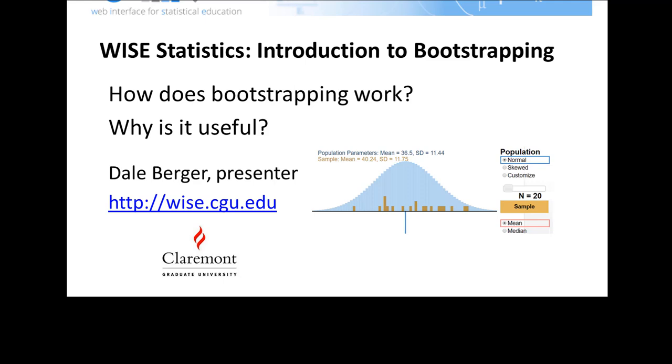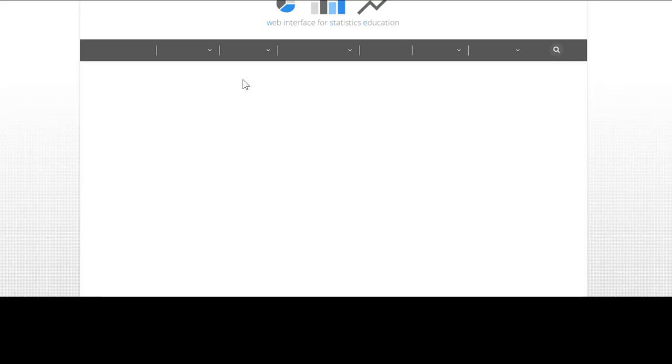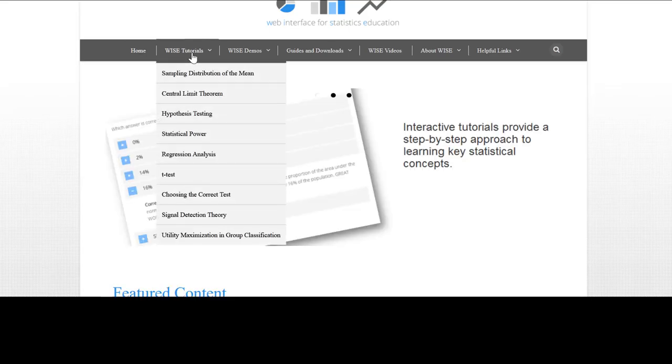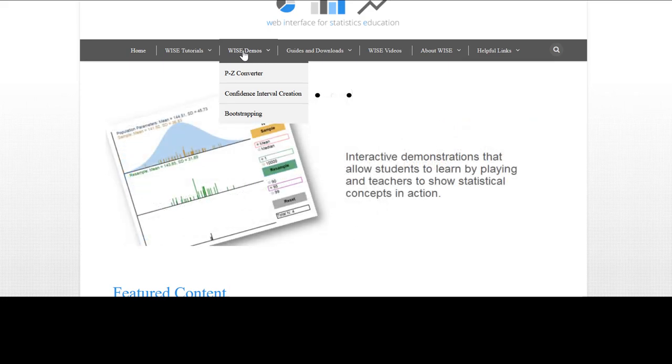Welcome to the WISE Introduction to Bootstrapping. In this video, we're going to look at the logic of bootstrapping and some applications. We'll use an interactive demo that's available on the WISE website.